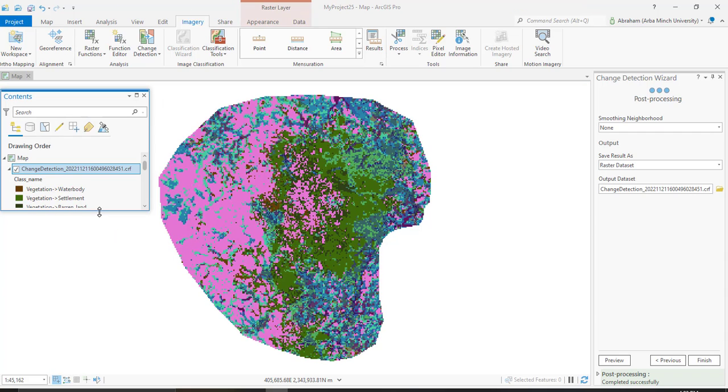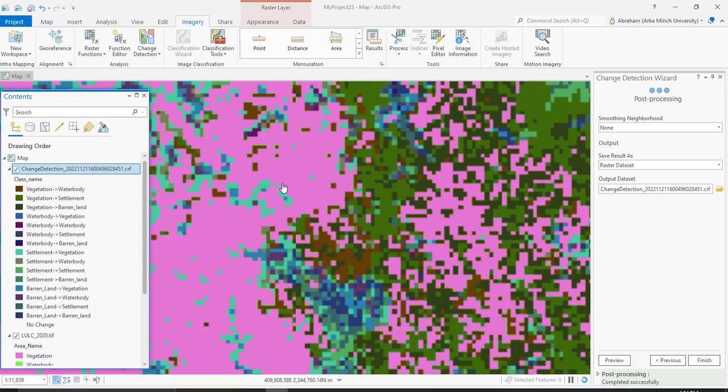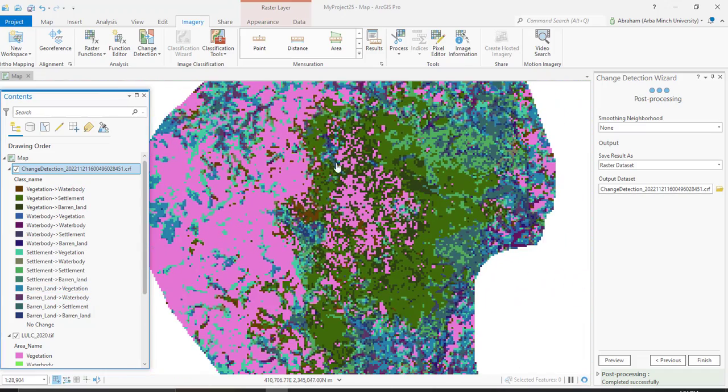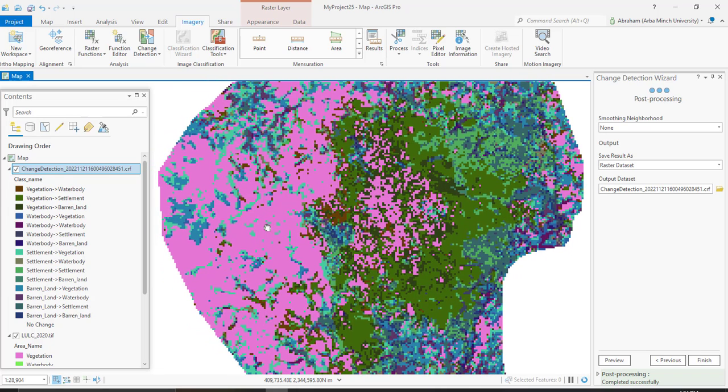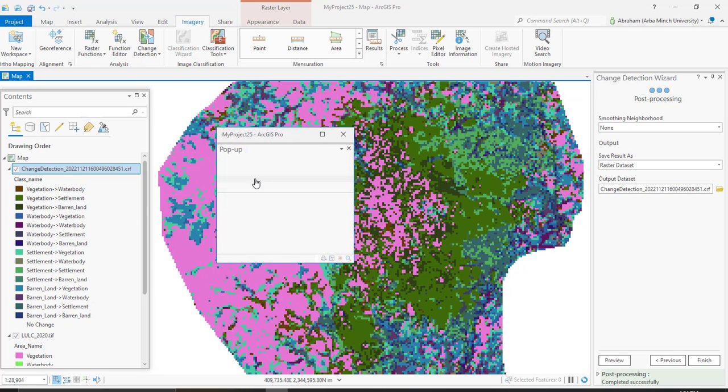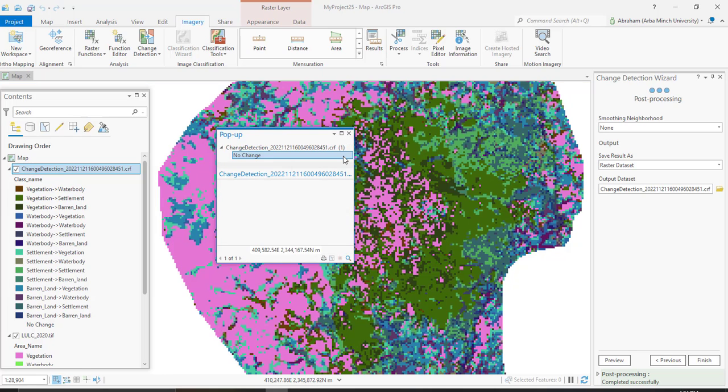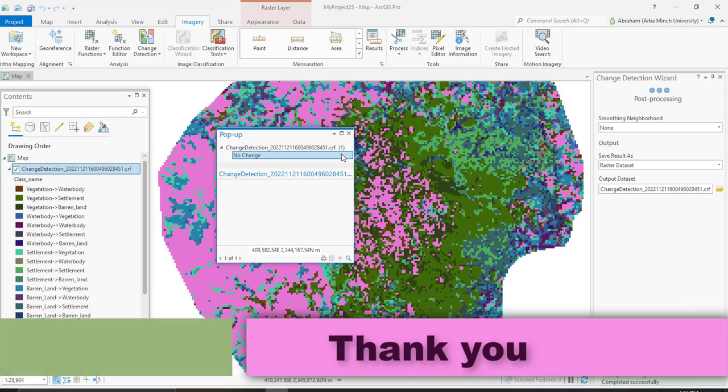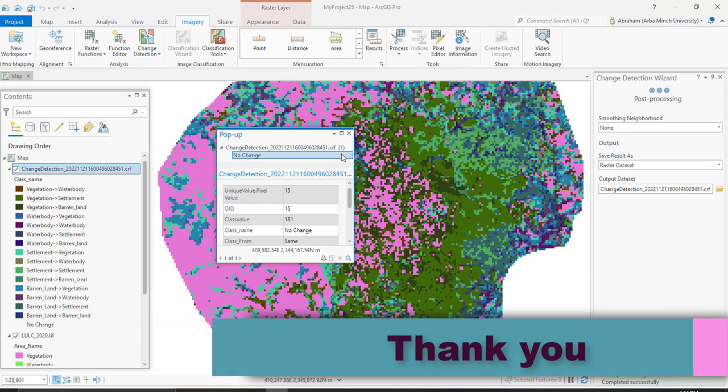Also we can create a graph or you can create a chart to describe the amount of changes that occurred between these two decades. This is all about my today's lesson. In the next tutorial I will show you how to perform pixel-based change detection using ArcGIS Pro. Thank you for watching, and don't forget to like the video and share it with your friends. Thank you and see you in the next tutorial.